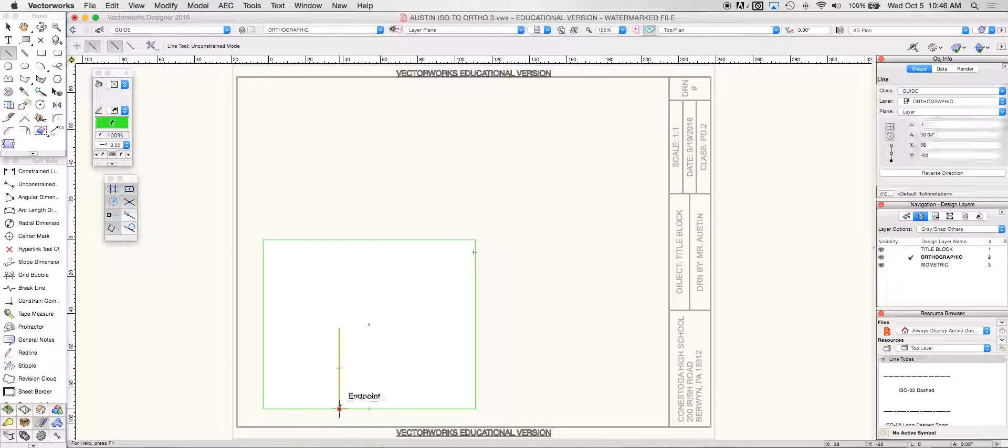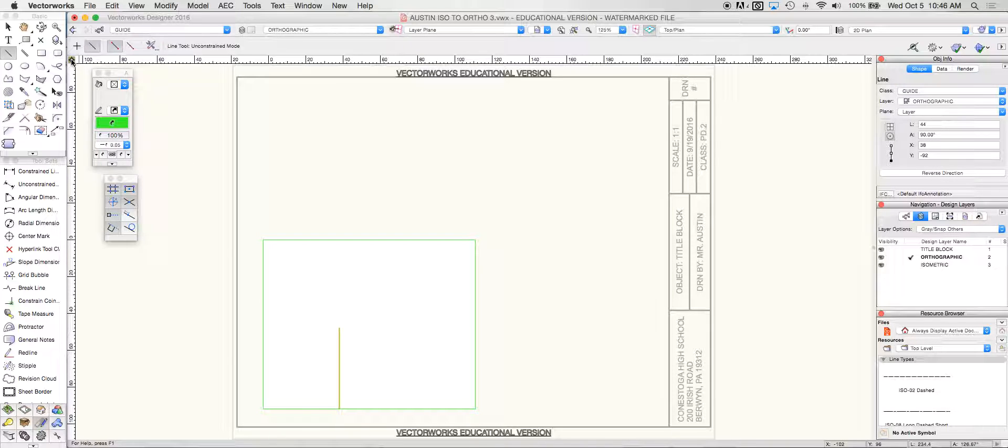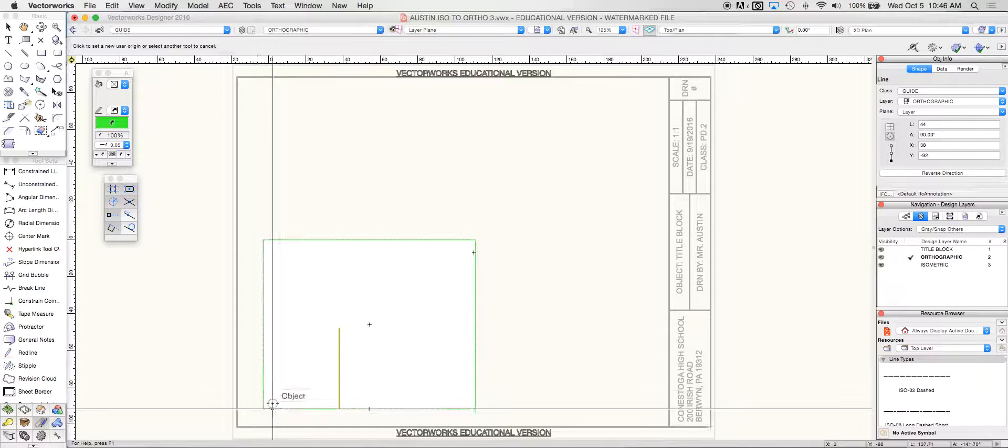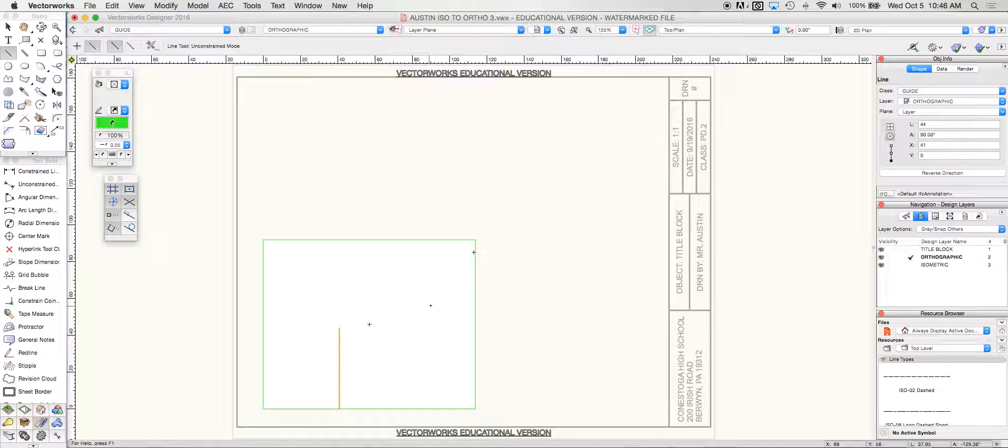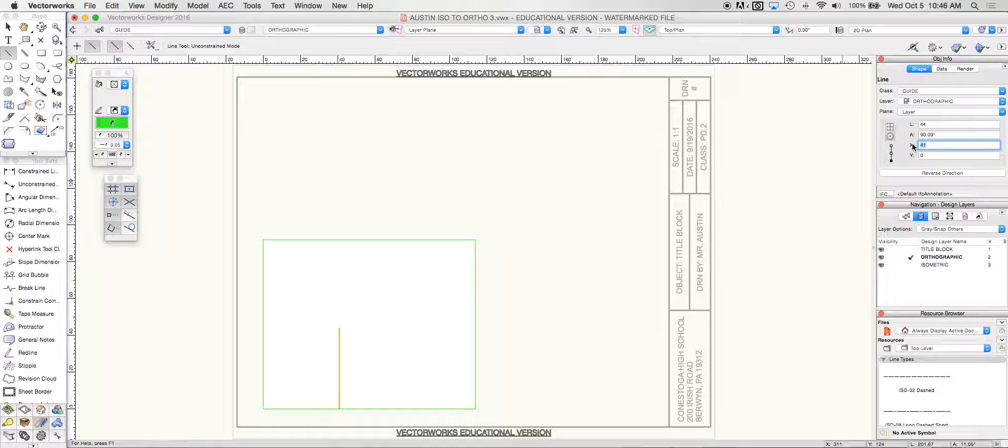So I'm just going to draw a vertical line here and change my origin point. And what I'm going to do from here is I'm going to take this and make that 48 on my x.